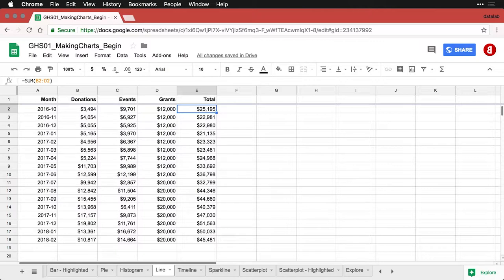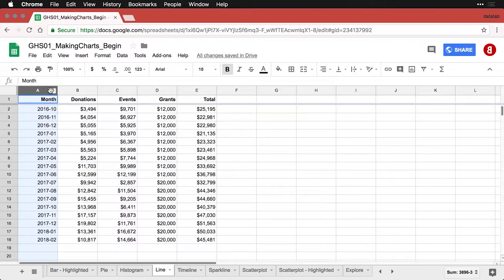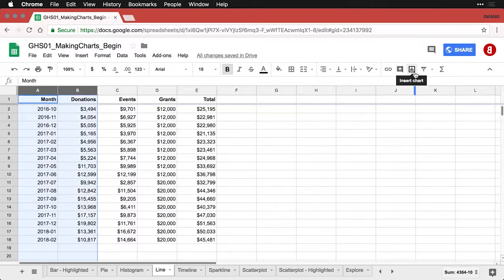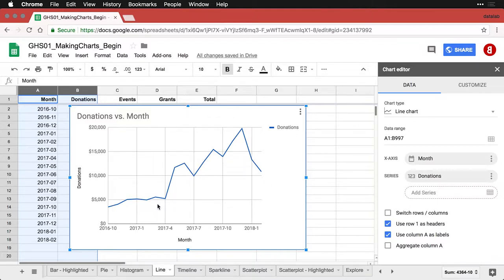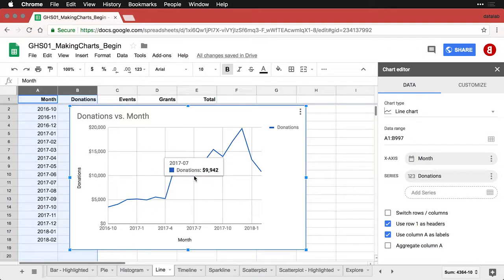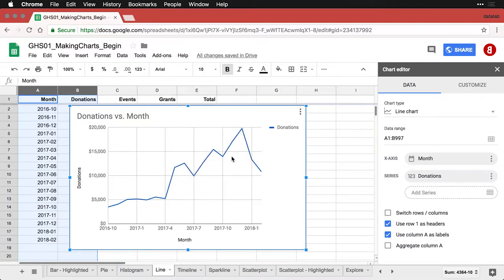I'm going to start by doing just donations, although I do have to select month also because that's what goes across the bottom. So I'm selecting these two columns and I come over and hit insert chart. It does a line graph by default. You can see that things are kind of flat here at the beginning, then there's a big jump. If you just hover over, it can tell you what the actual values are at each point. But there's a few things that would be important to modify in this graph.